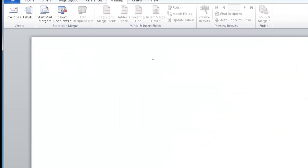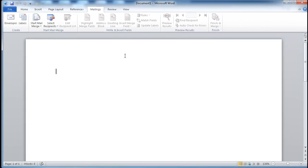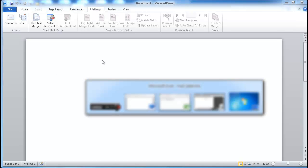So let's say that you had more than one address to put on the label — say you're sending out party invitations and you had 100 invitations to send out. You don't want to do it one by one. What you want to do is create a database or a list of records within Microsoft Excel, and I'll show you here.